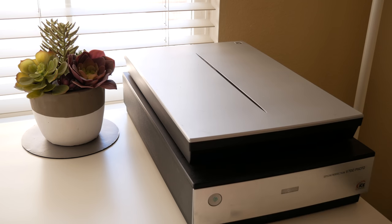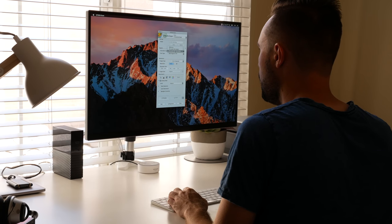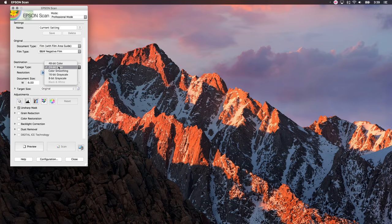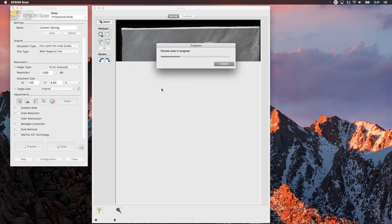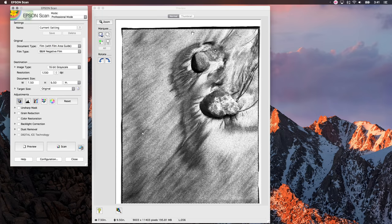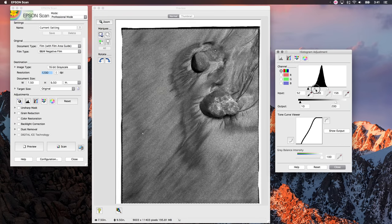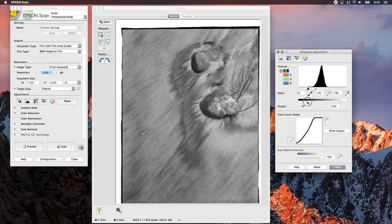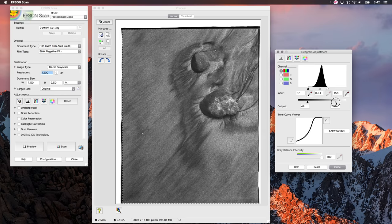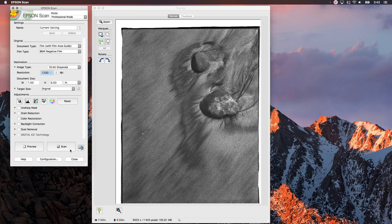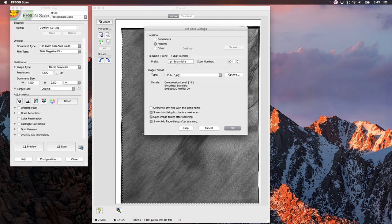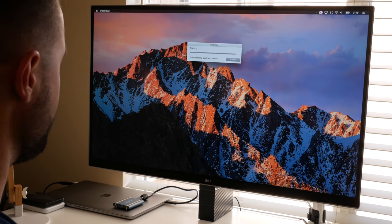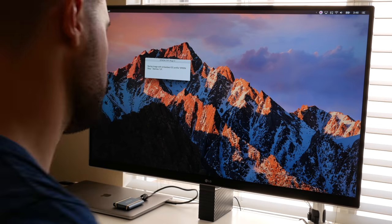I use Epson Scan—it's the software that came with the scanner. I'm going to use film area guide because it's a flat film holder, black and white negative film, 16 bit grayscale, 1200 dpi, which will give me a 186 megapixel scan. I like to uncheck that unsharp mask because I like to do my own sharpening. I fast forwarded this because it takes a really long time. Basically what I'm doing now is setting up the histogram, which is super critical because this is how you get a proper scan exposure. I'm setting the input white point to the right side of the histogram curve and the black point to the left side, and then adjusting the output white and black points to make sure there are no cutoffs in the shadows or highlights. The scan took four minutes.